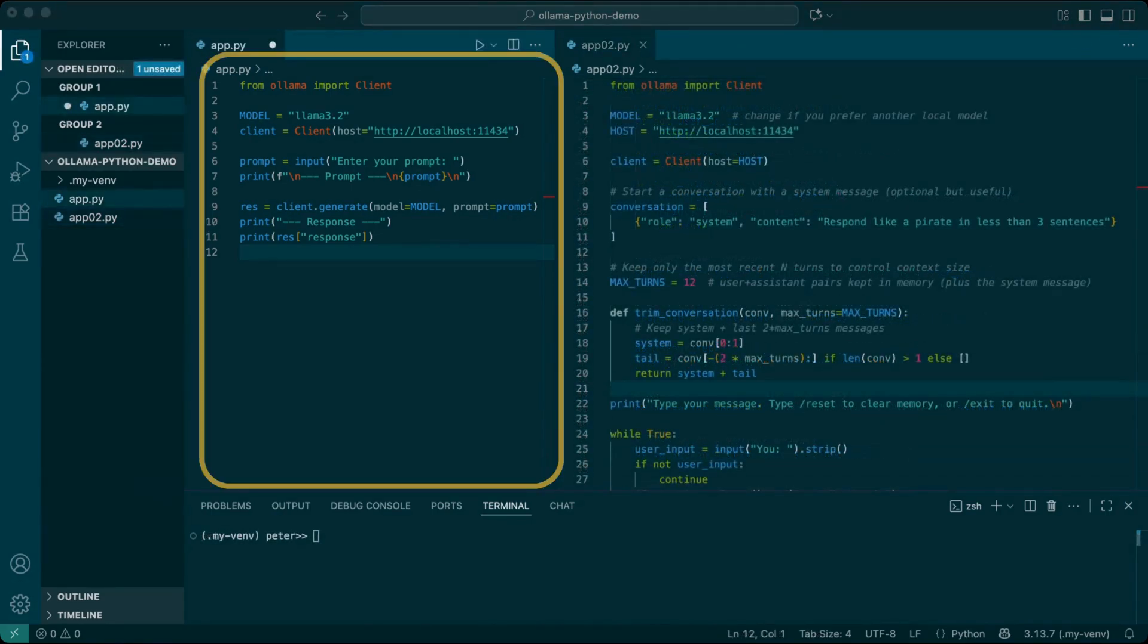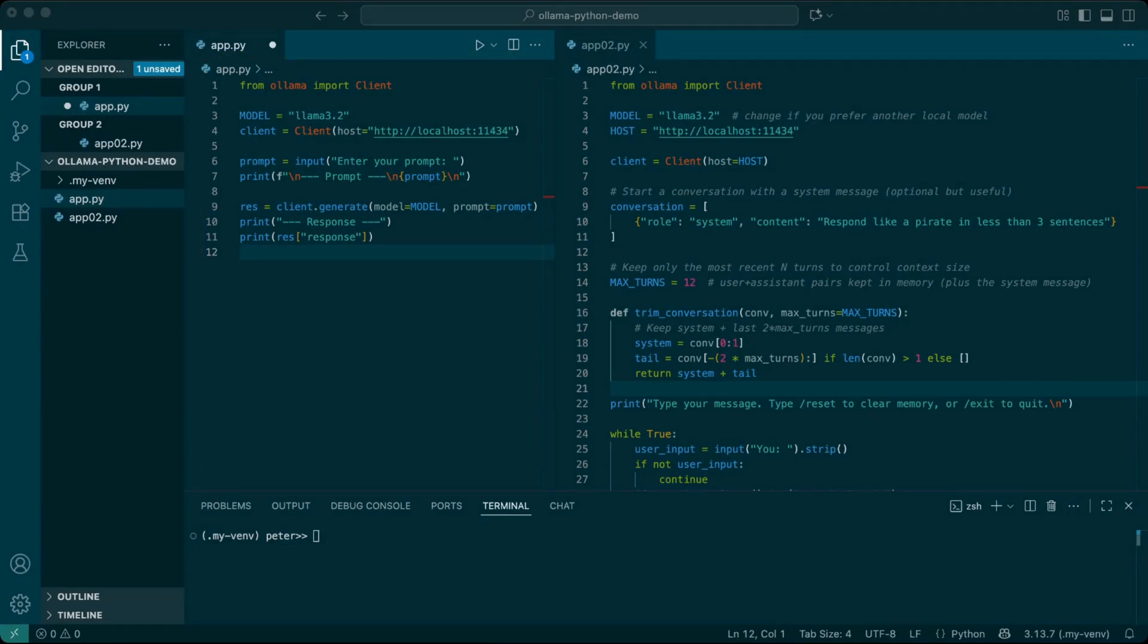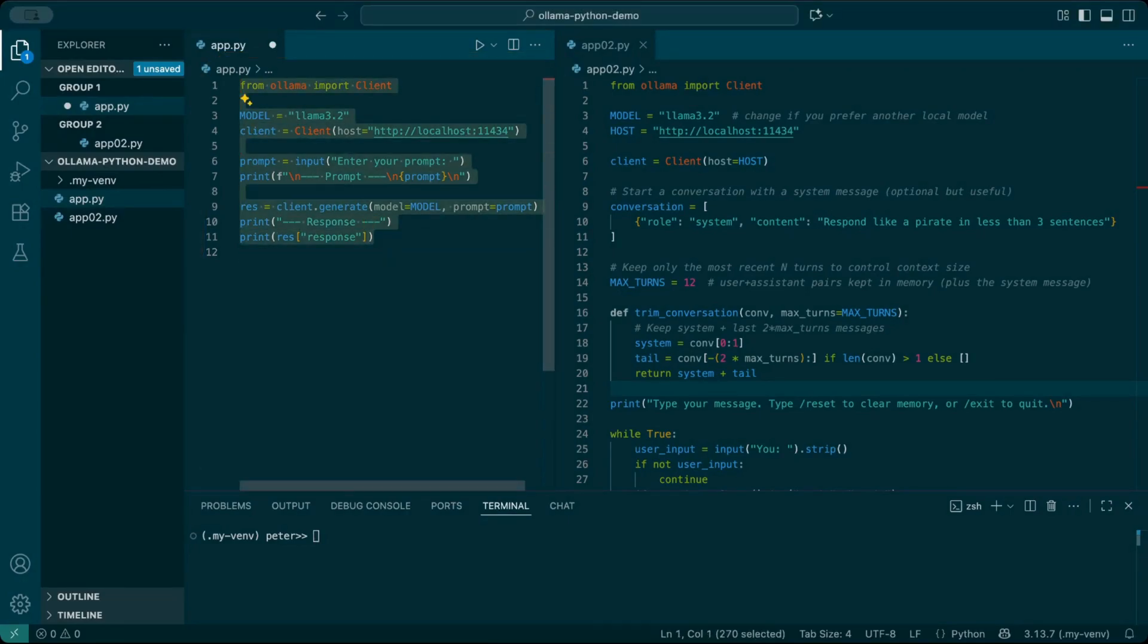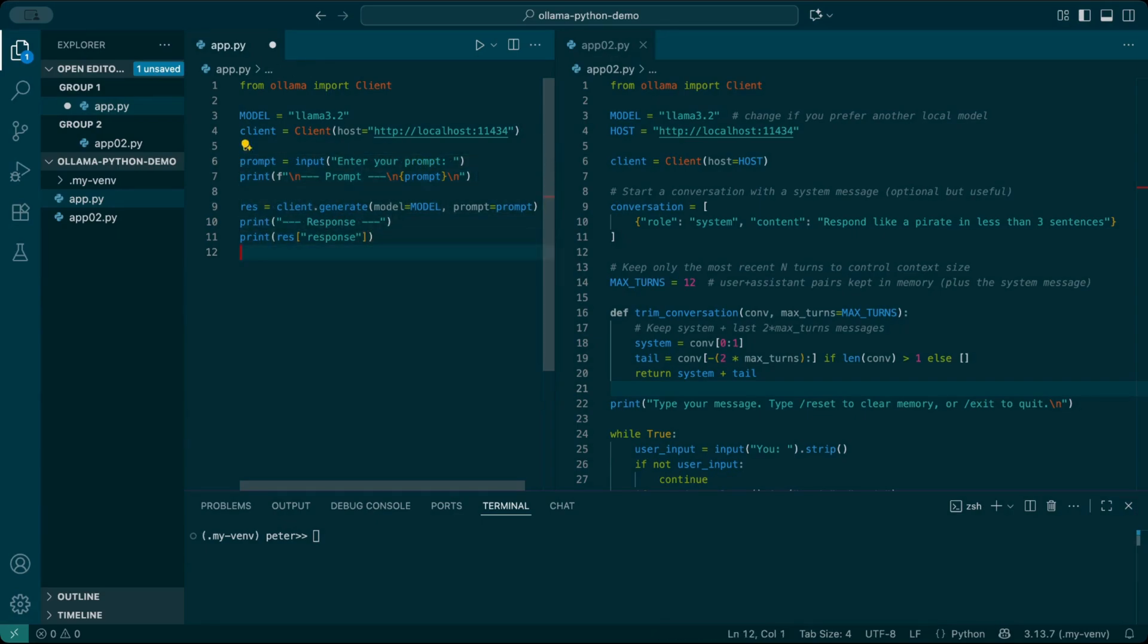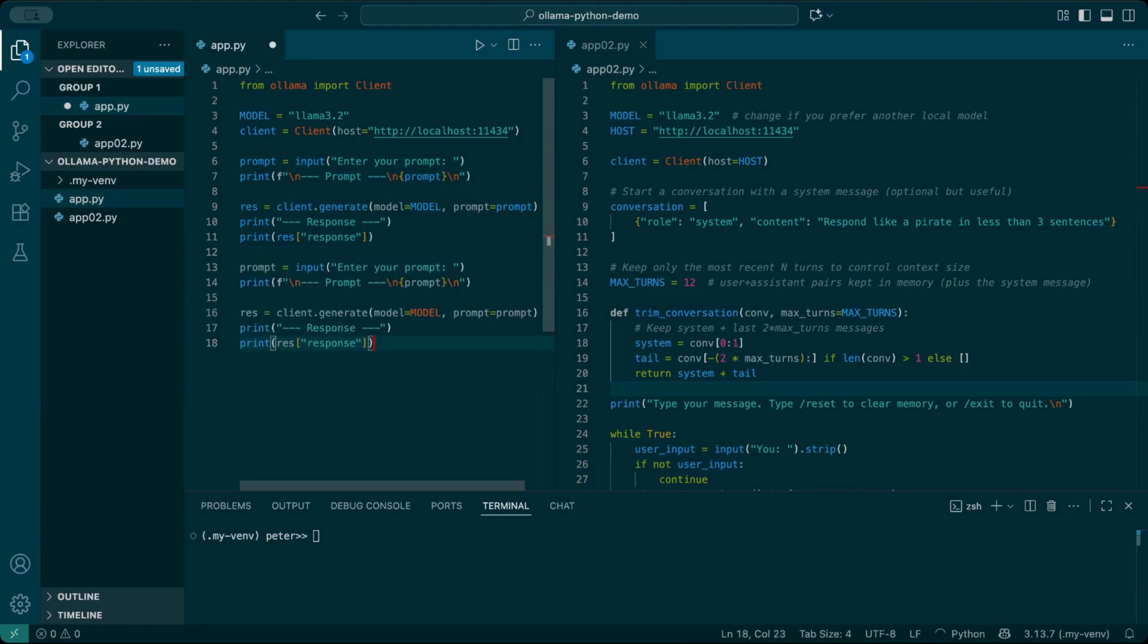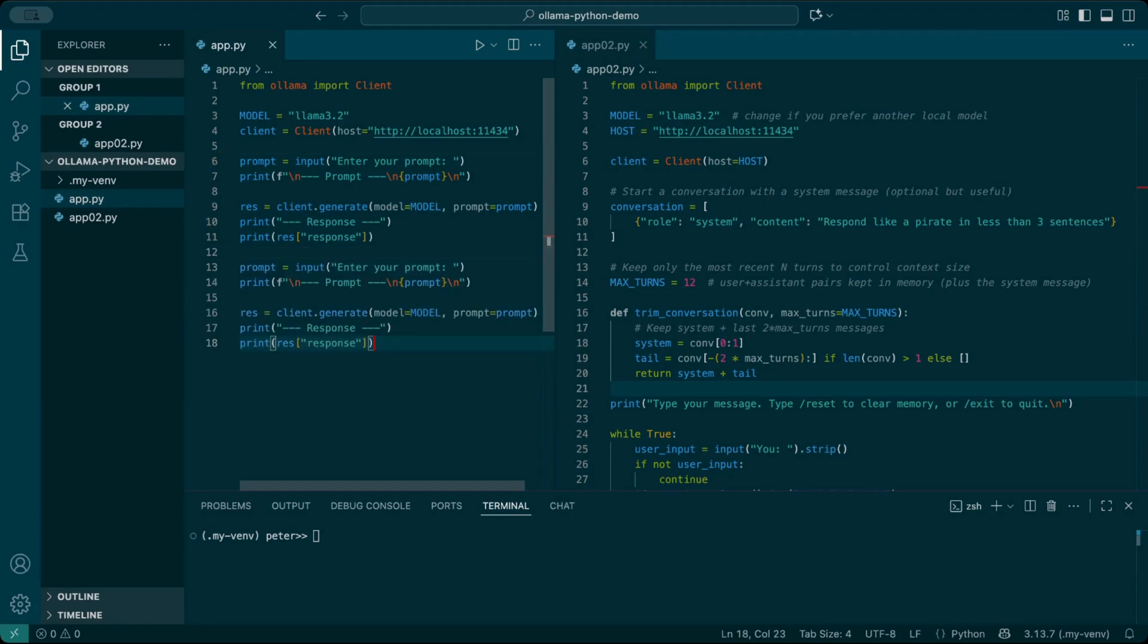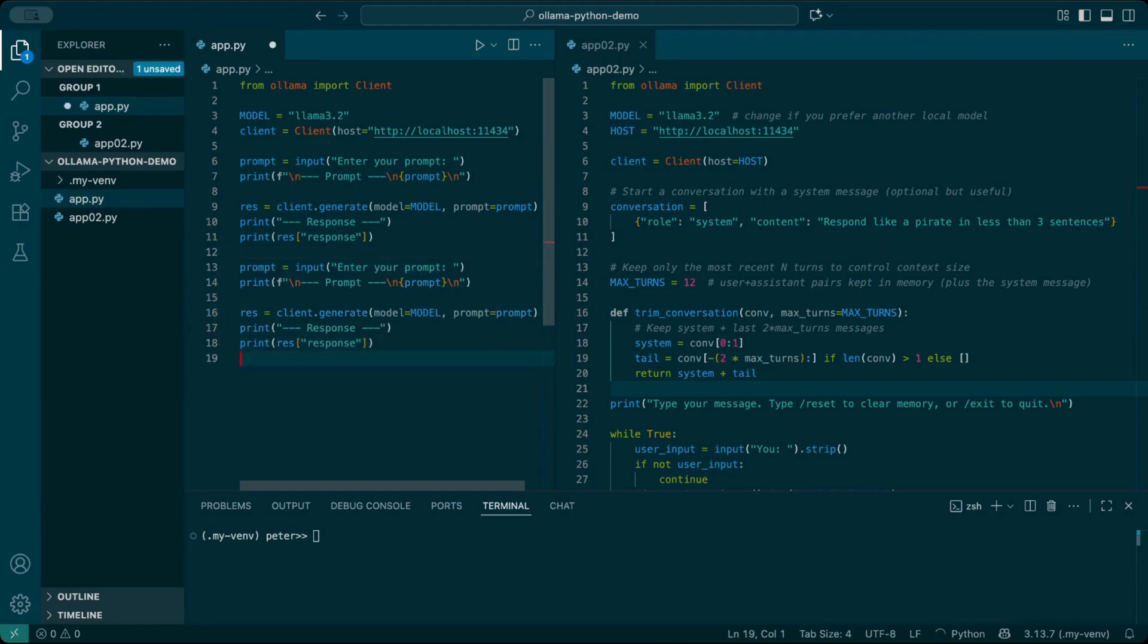Here's the script we wrote last time. It takes one input, sends it to Ollama, and prints the response. After that, the program ends. But what if I want to ask a second question right after the first one? Right now the script stops after one response. Let's modify it so we can type in two prompts, one after the other. All we need to do is duplicate the block of code that collects input, sends it to the model, and prints the output. The first block handles the first prompt, and the second block handles the follow-up. Now we've got two identical sections, one for each input.